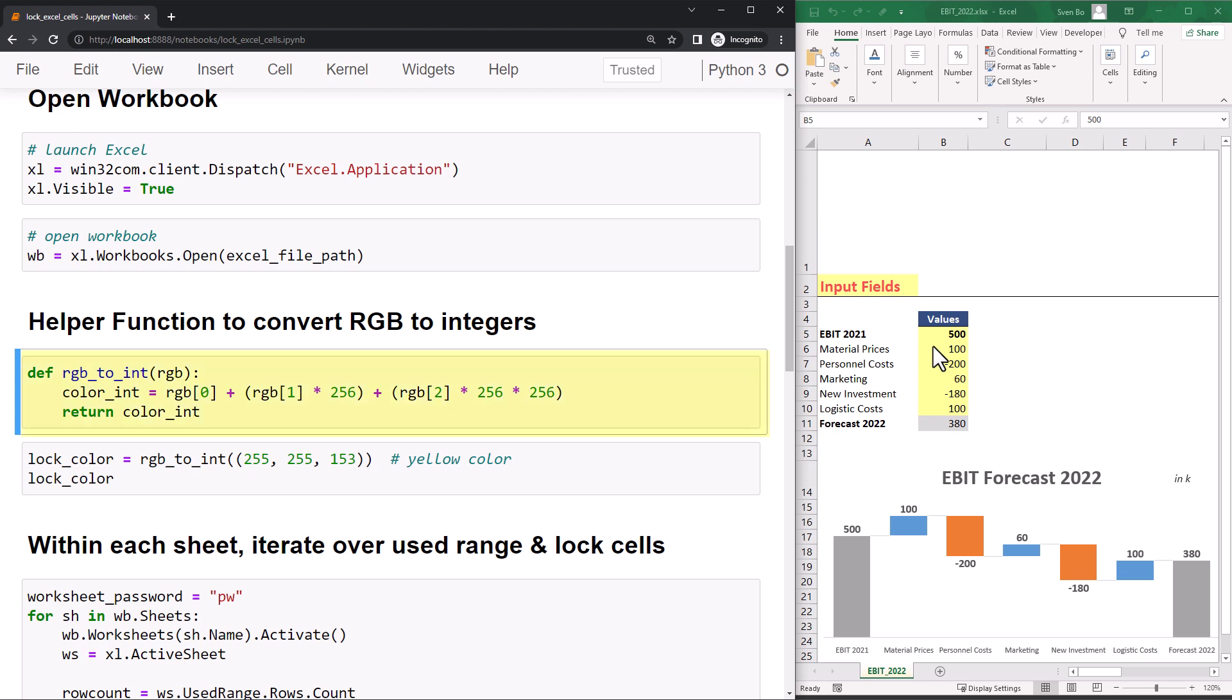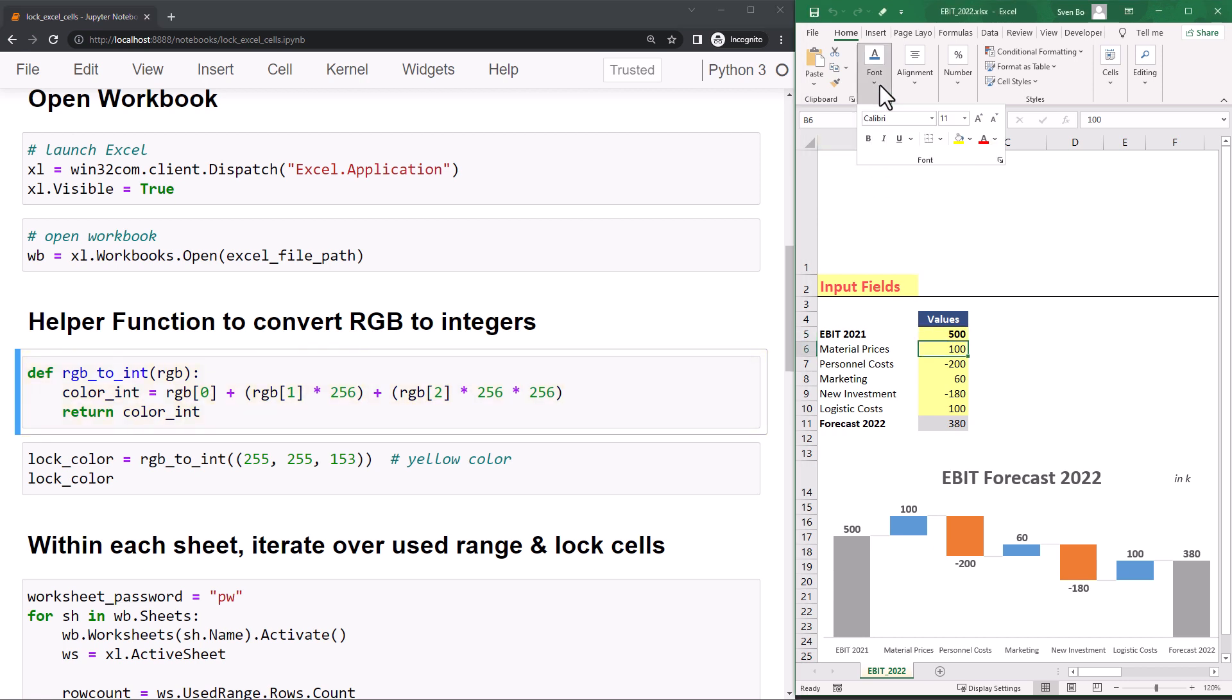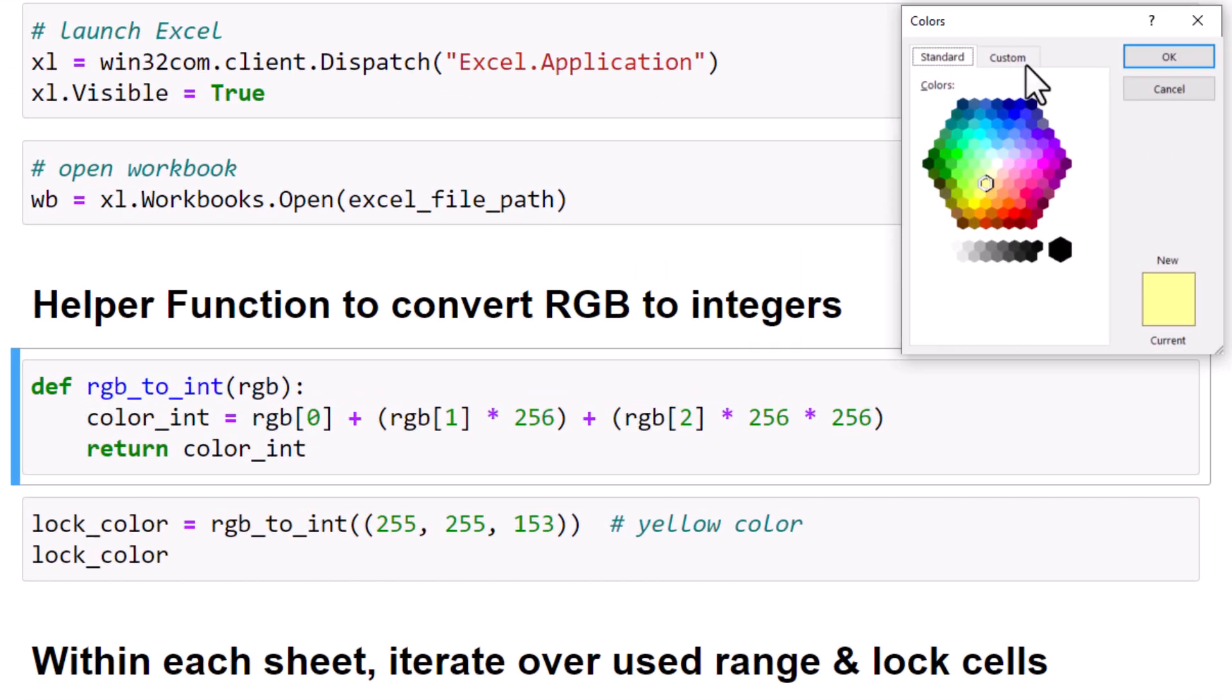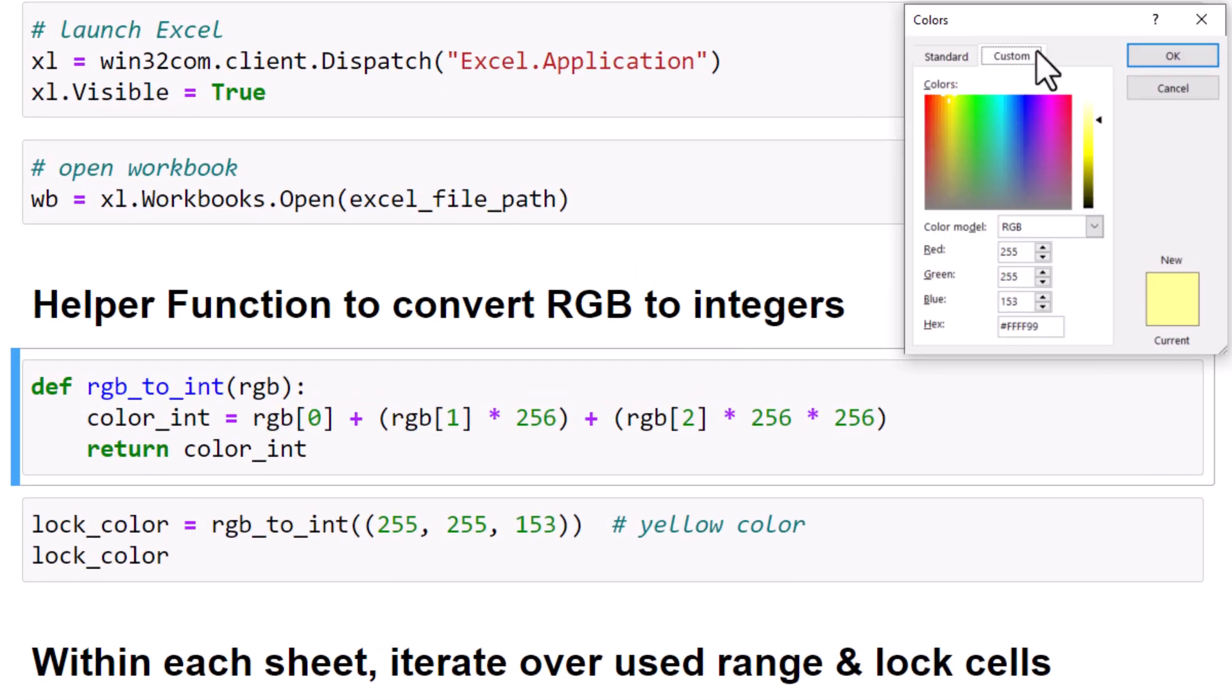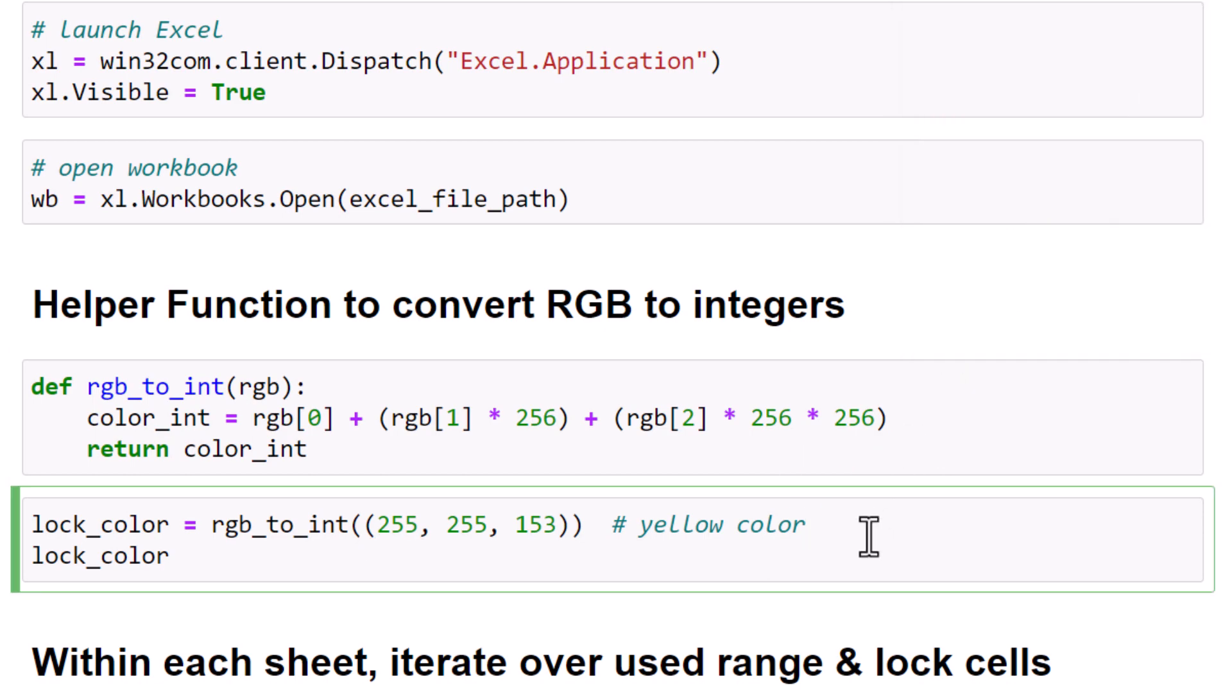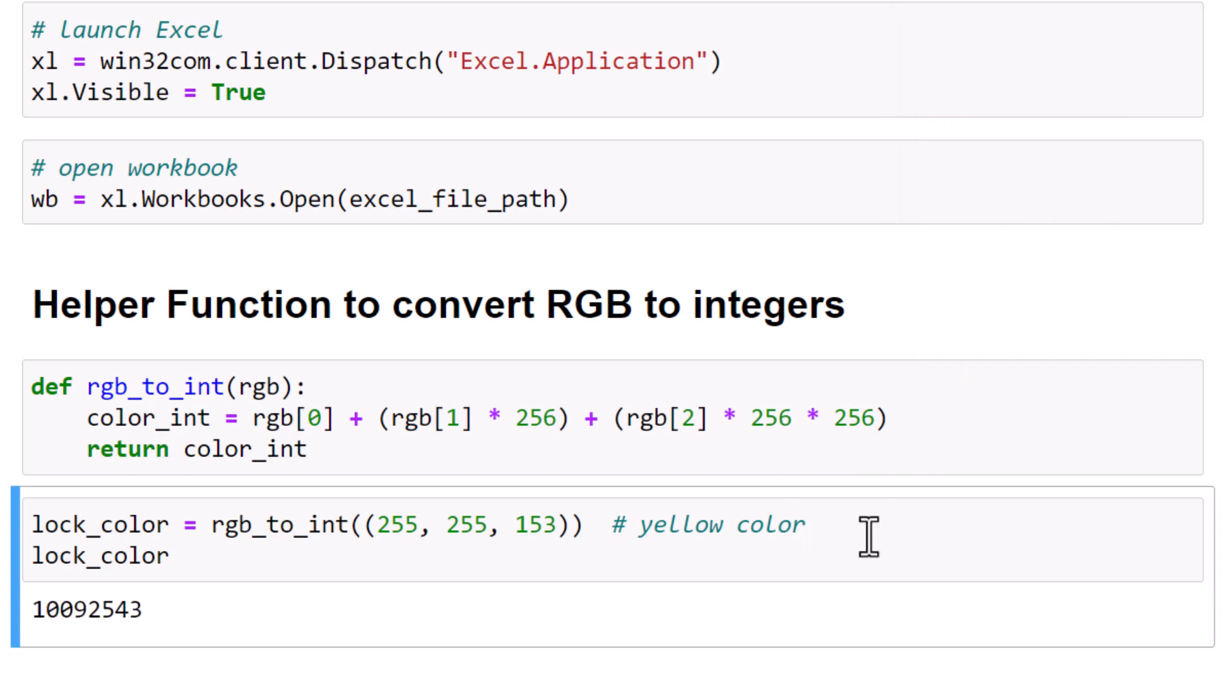This function takes a tuple with RGB values as an input and converts them to integers. So, as an example, if I click in the yellow cell and navigate to font and more colors, we can see the RGB value in the custom tab. I am now using this RGB code to convert it to an integer value.